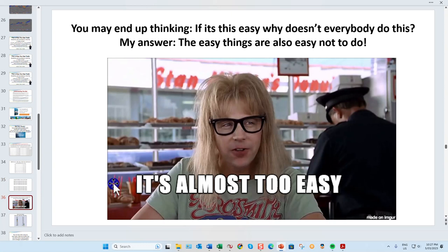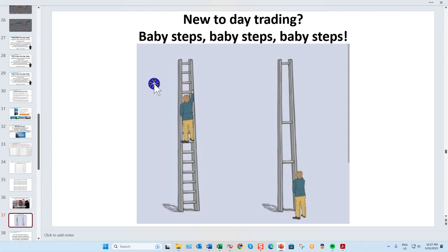When I show you this, you might say it seems almost too easy — why isn't everyone doing it? My answer is: the easy things are also easy not to do. Traders get very cocky after a winning streak and start risking five percent rather than keeping risk within two percent. Impatience is also a big factor.